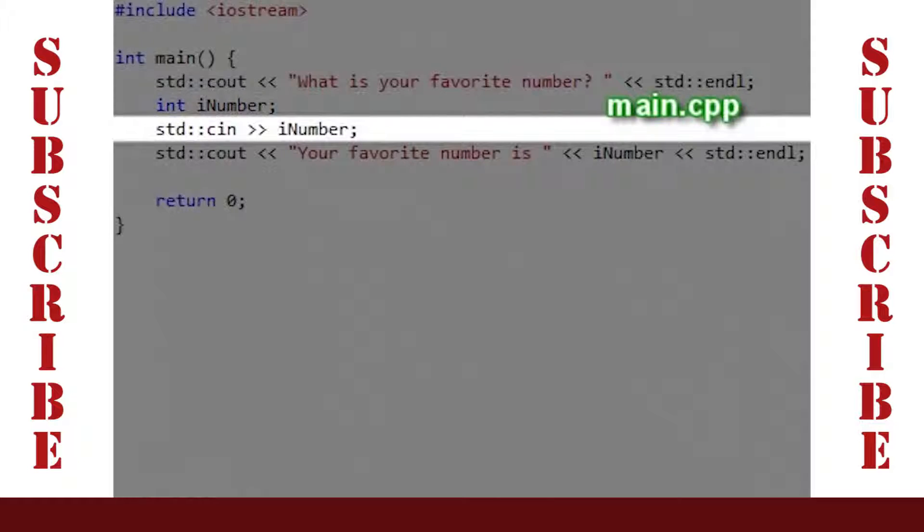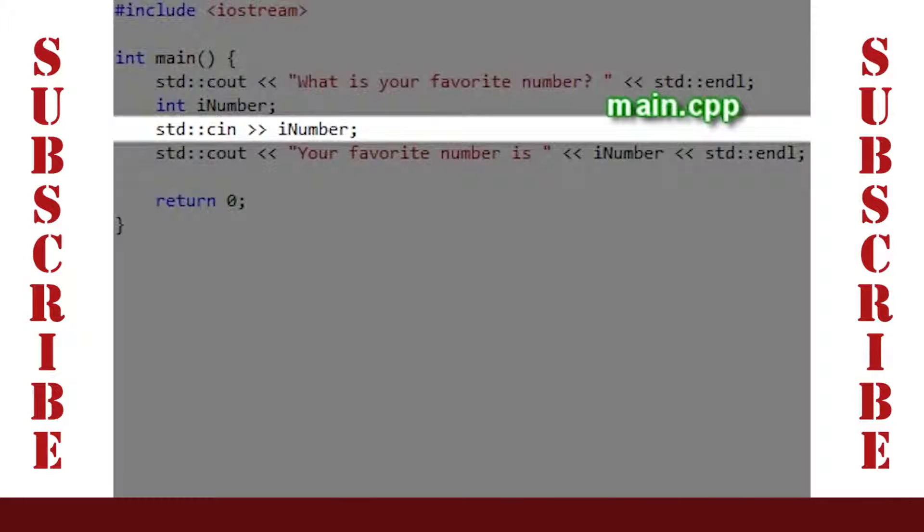The line after this uses the input stream to take input from the console and put it into the integer iNumber.